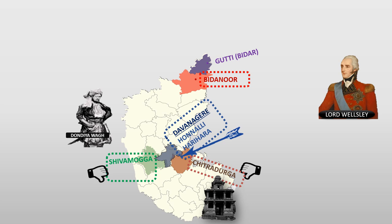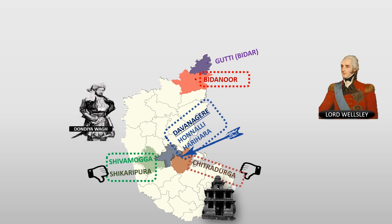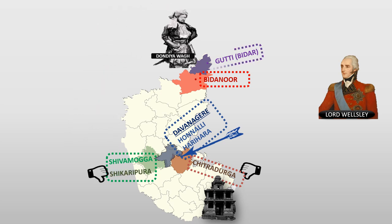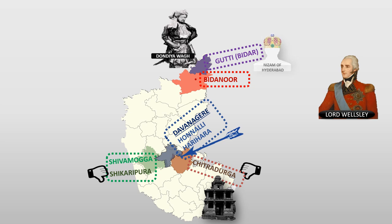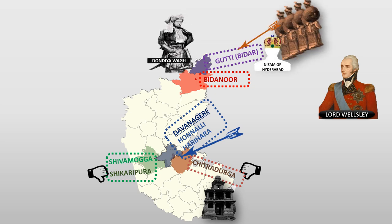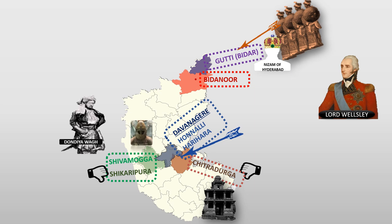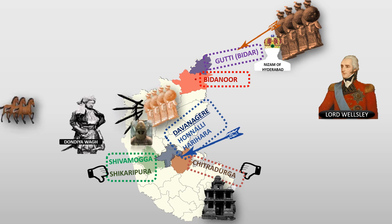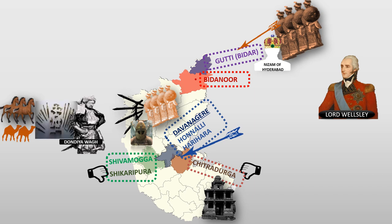After losing even Shikaripura region, Dondia ran away near Guttie, which was mainly controlled by the Nizam of Hyderabad. Very soon, when Nizam's army attacked Guttie, again Dondia ran towards Maratha region where he was finally captured along with his horses, camels, and arms.